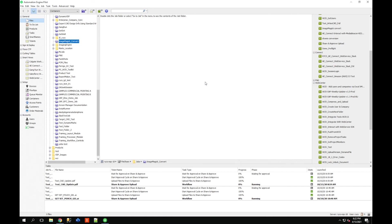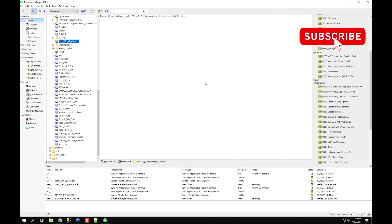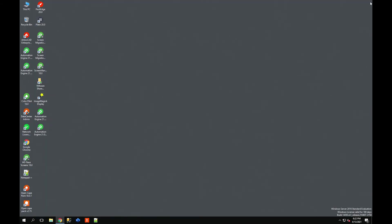So that's how you can upgrade your Automation Engine to the 21.03 release on an environment of your choice, whether it's dev, test, or production. Just be sure to check out the system requirements as things could be different depending on your server environment. Thanks for watching.